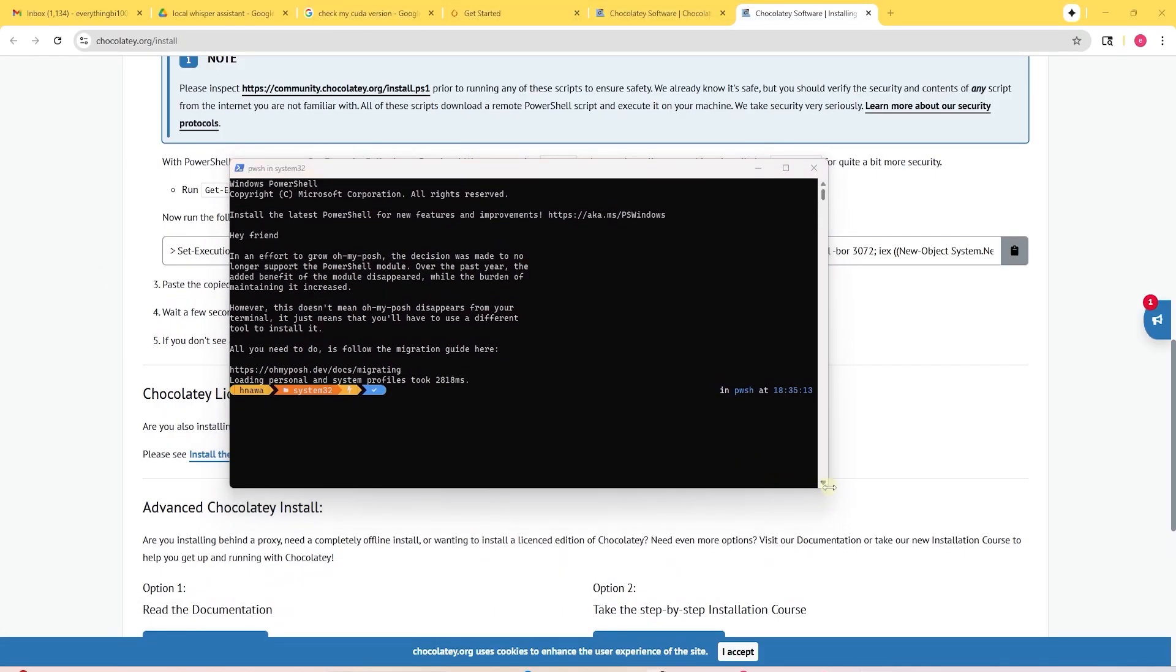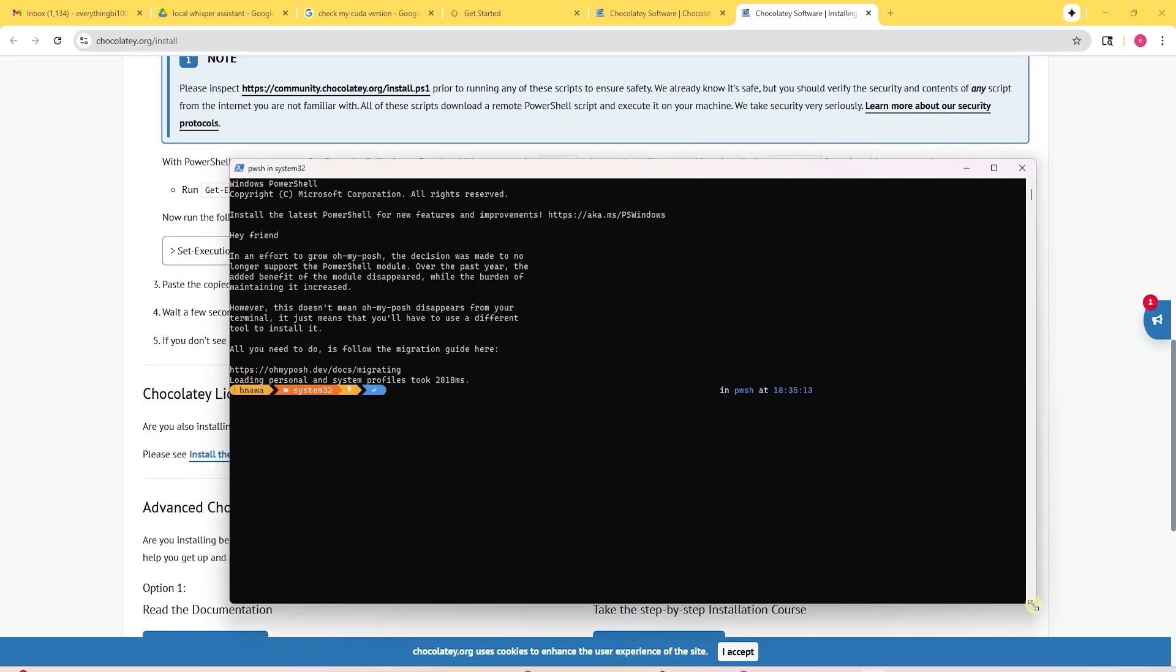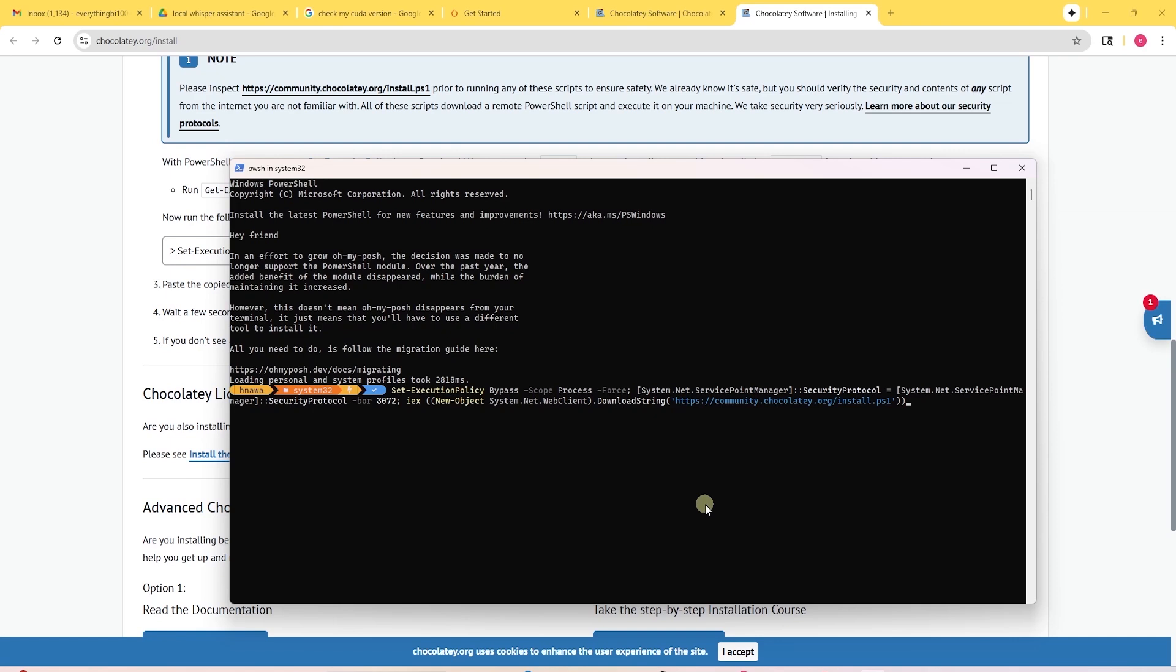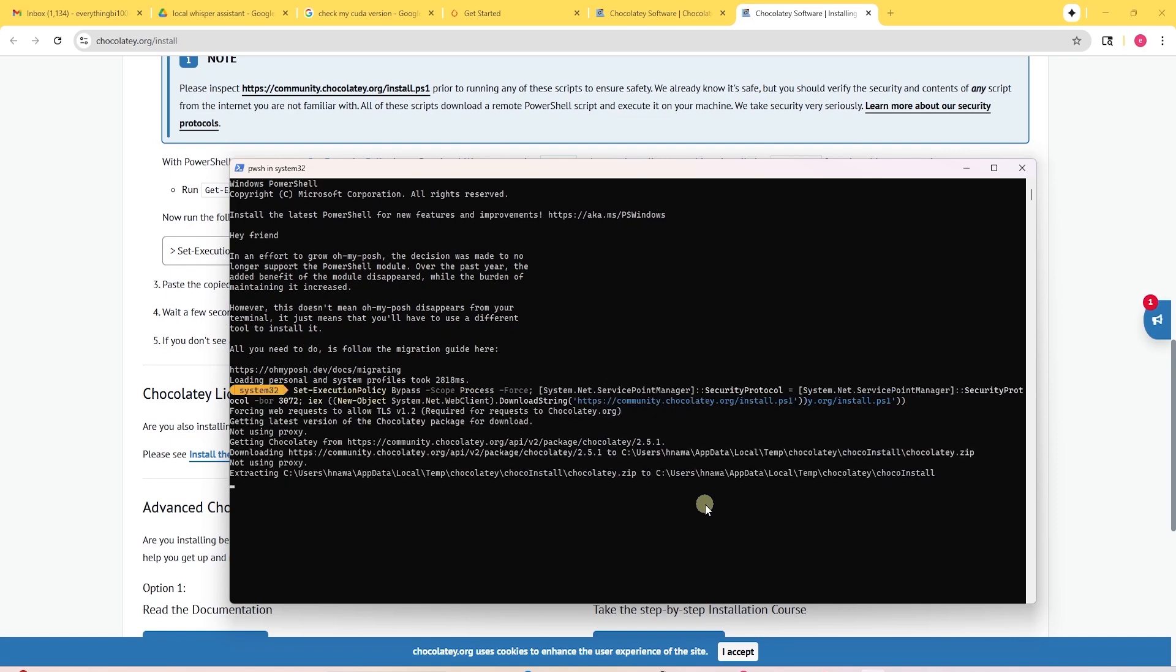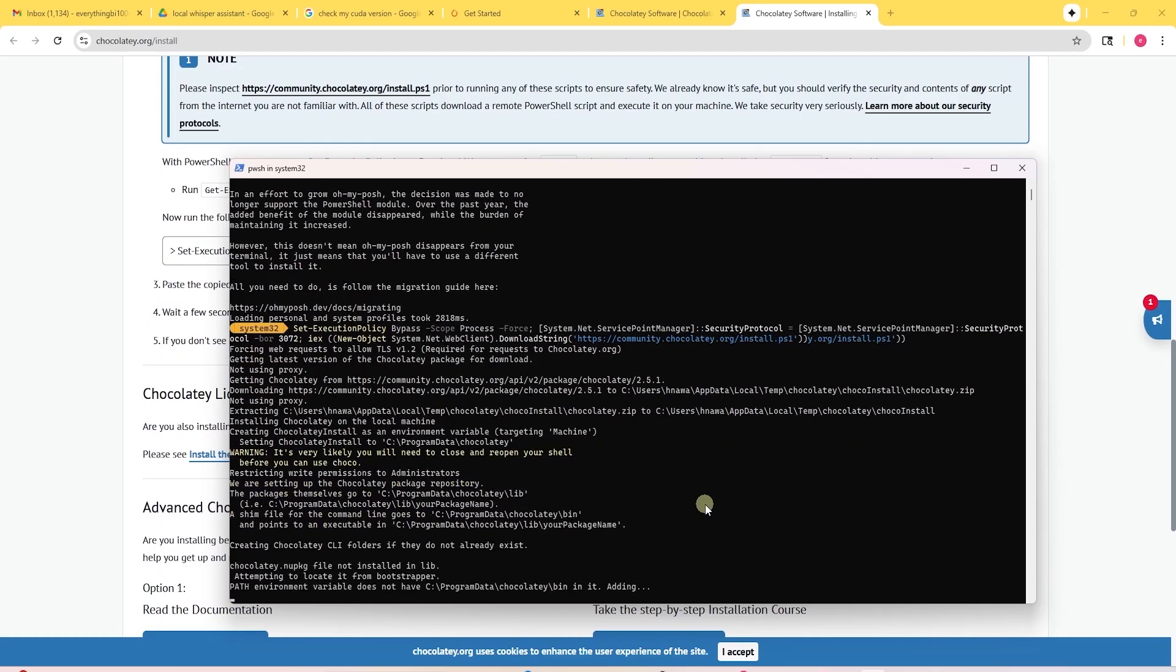This now opens up PowerShell. You can press control V or paste in the command that we just copied from Chocolaty. Here, press enter and this will go through and install Chocolaty.